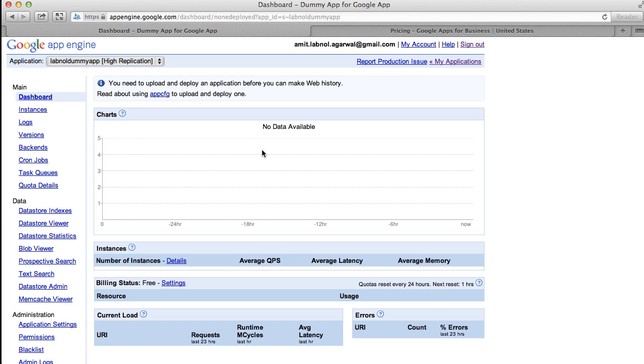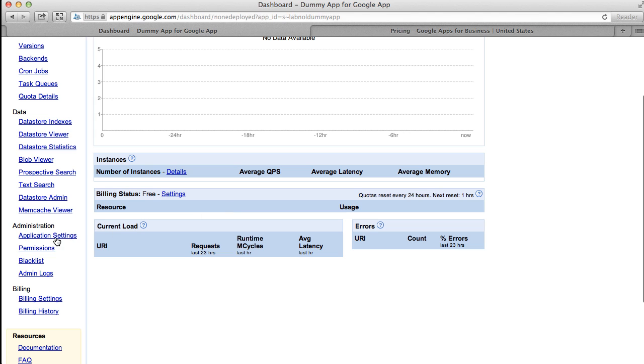Now ignore everything that you see on this screen, scroll down and there you see application settings. Just click this link.